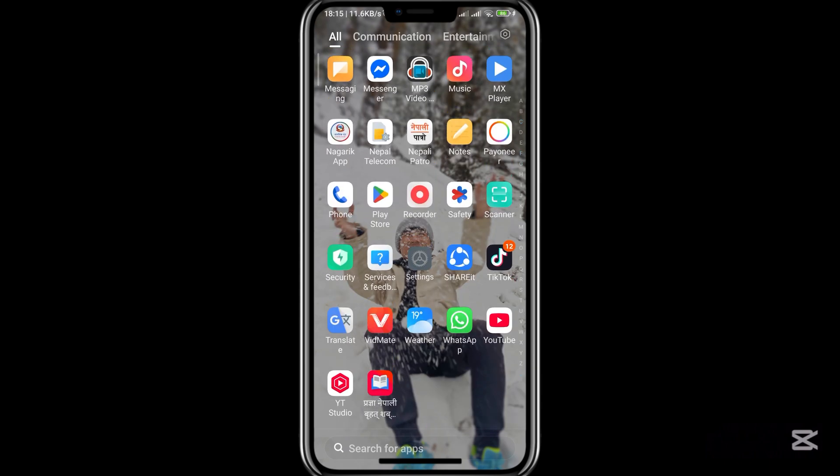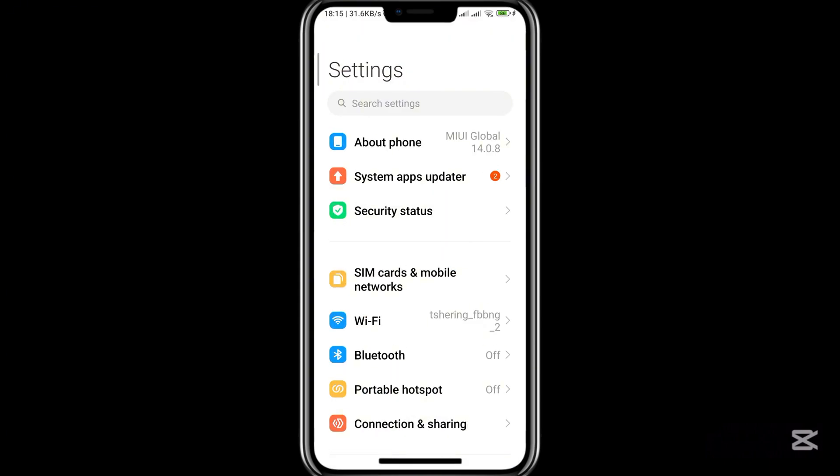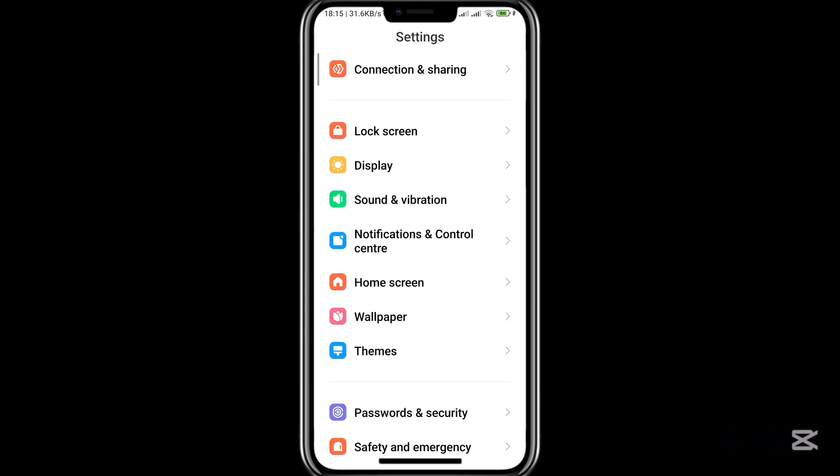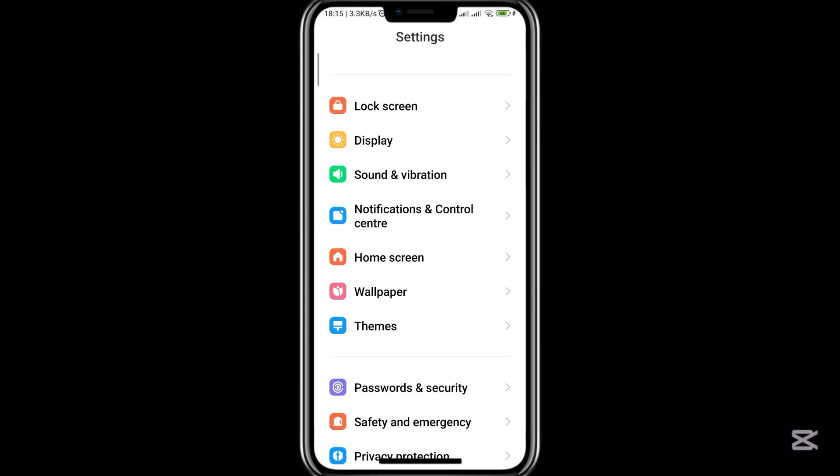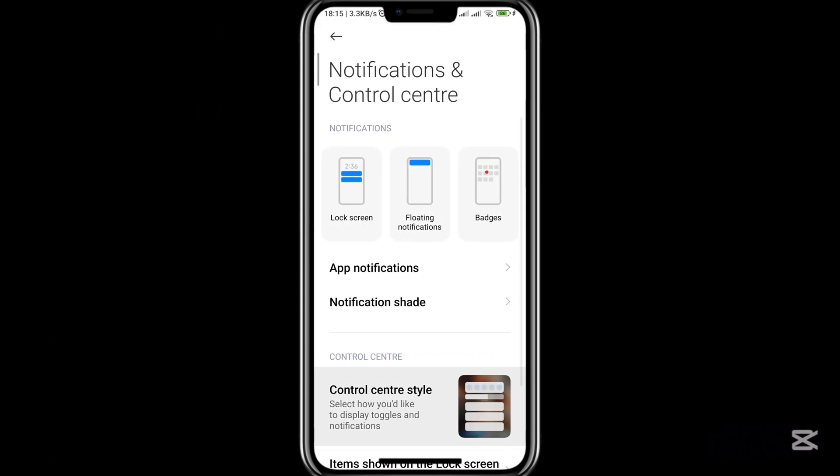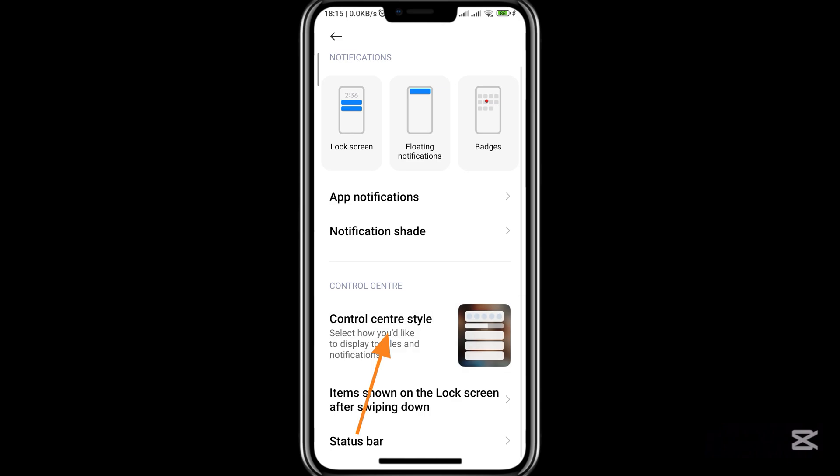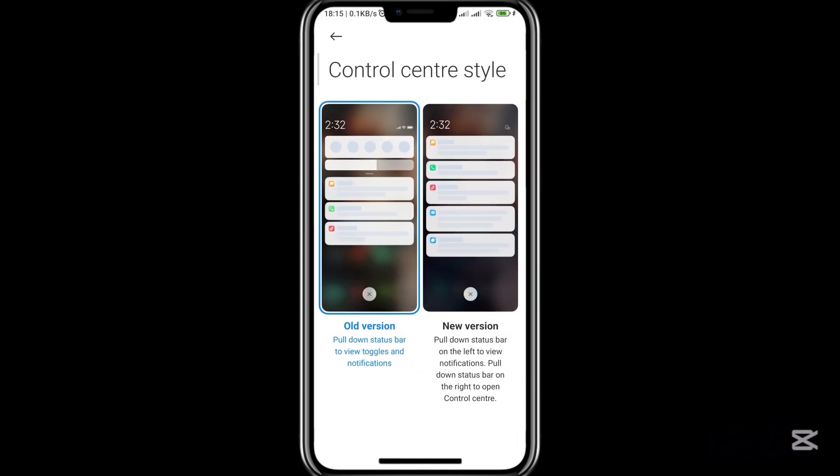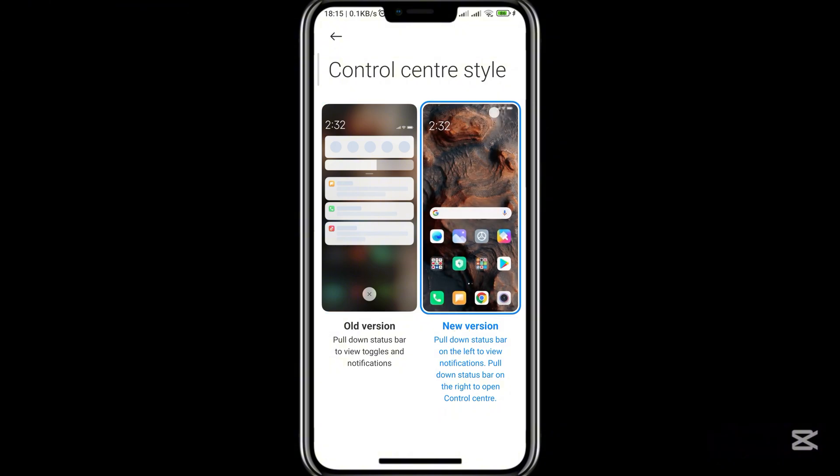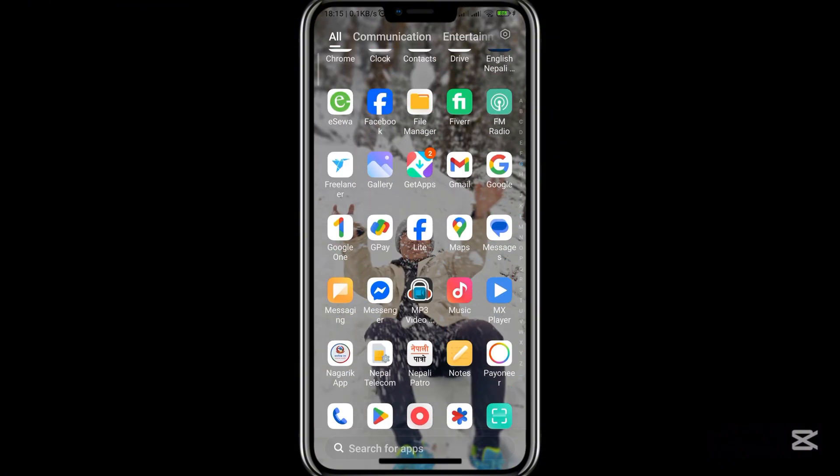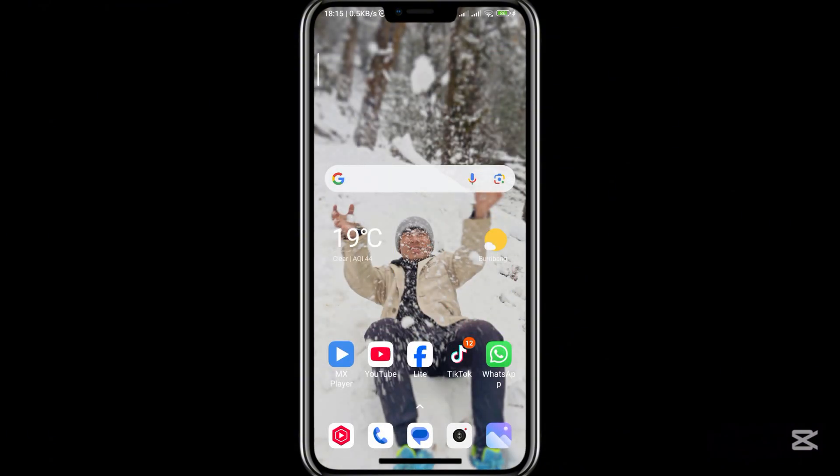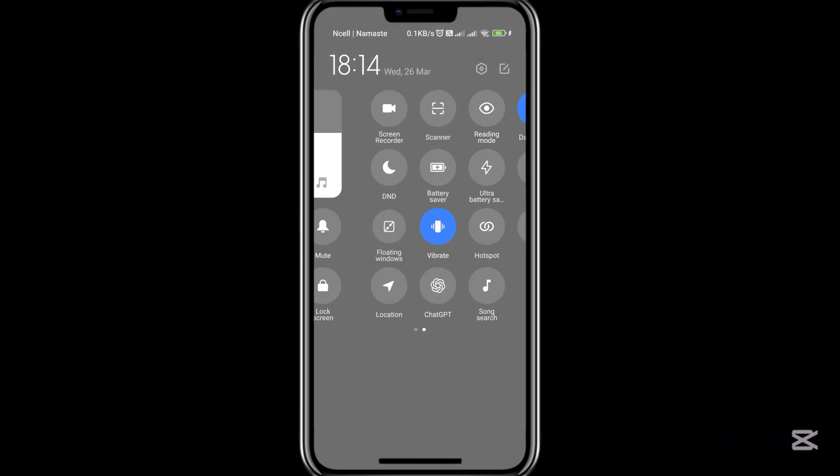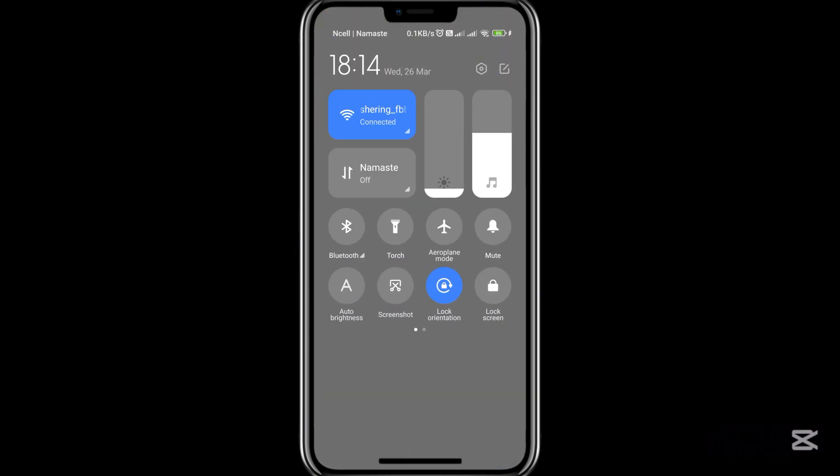First of all, go to the settings of your mobile and scroll a little bit to find Notification and Control Center. After that, go to Control Center Style and you can find two types of control bar. Choose the new control one. After choosing that control bar, you can see it will apply to your mobile phone.